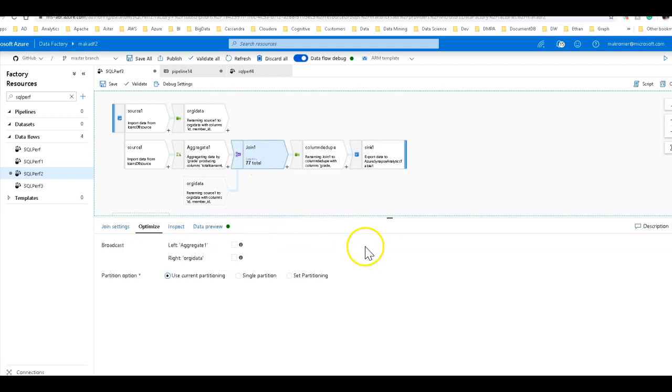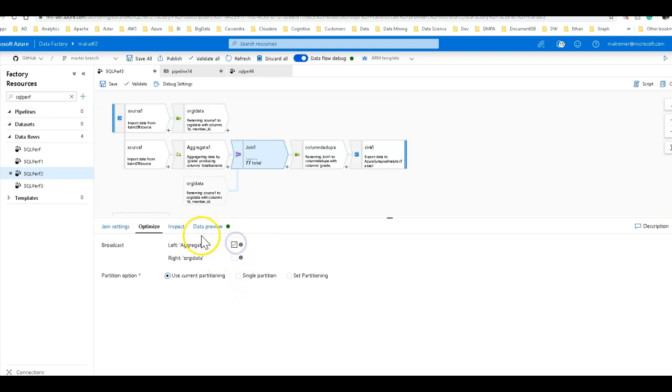On the join, we have this broadcast capability. I'm going to set the left aggregate to broadcast because there's only 19 or 21 rows in that stream that can broadcast.